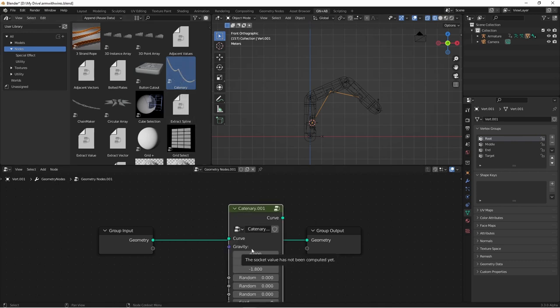I would recommend if you're doing this tutorial to use Blender 3.3 beta or 3.3 alpha. That way, you'll have all of the compatible things that you need.